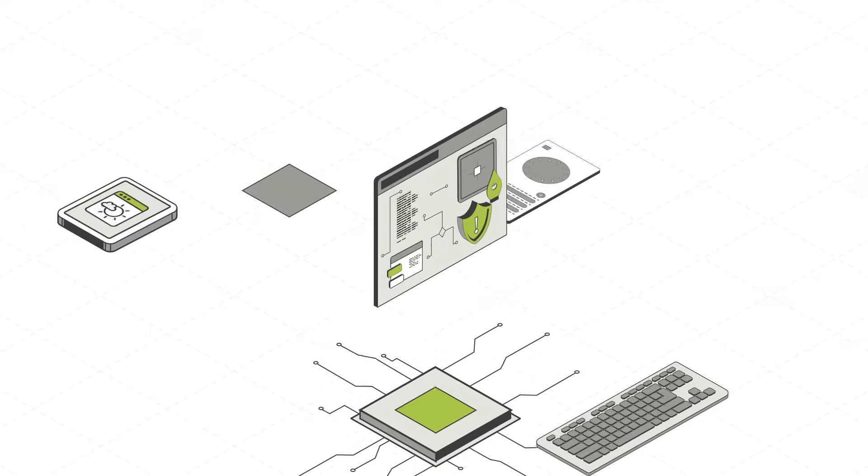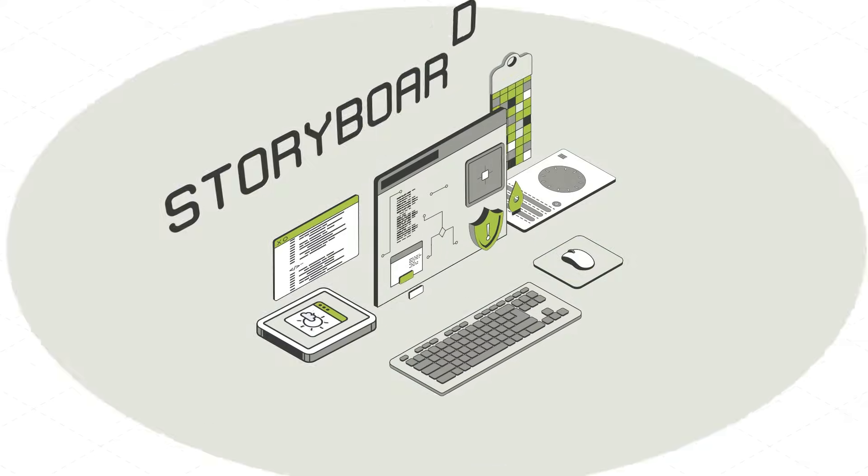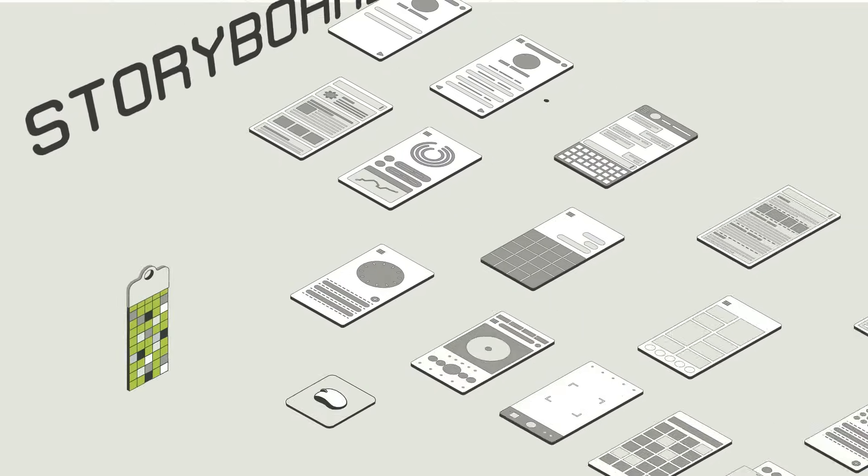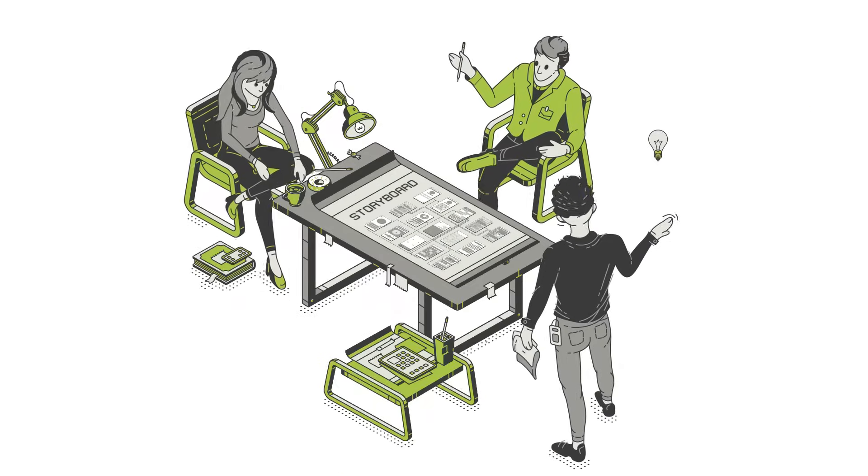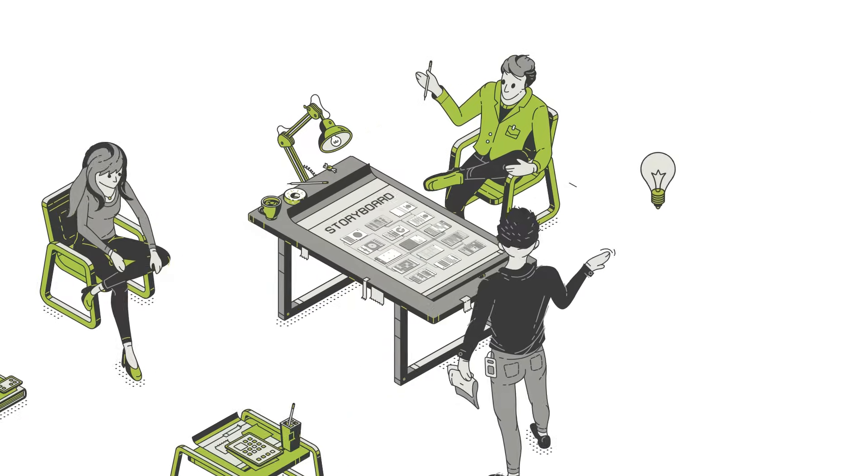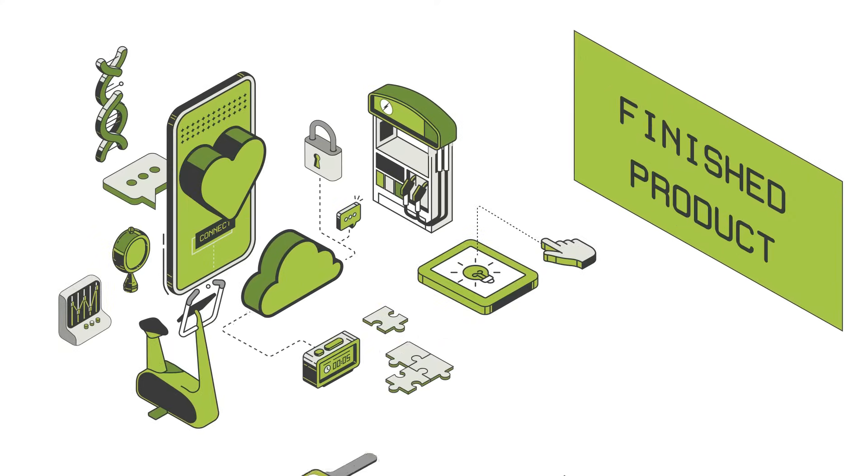When it comes to building products with a touch-based user interface, Storyboard is a software solution that gives teams everything they need to move an idea from concept and design to a finished product.